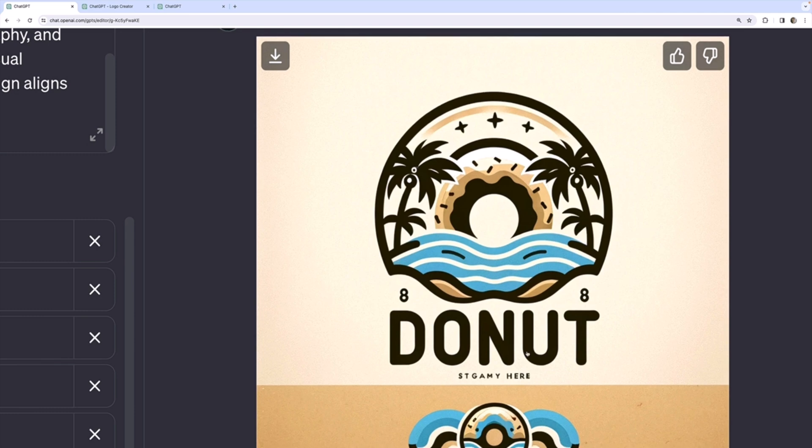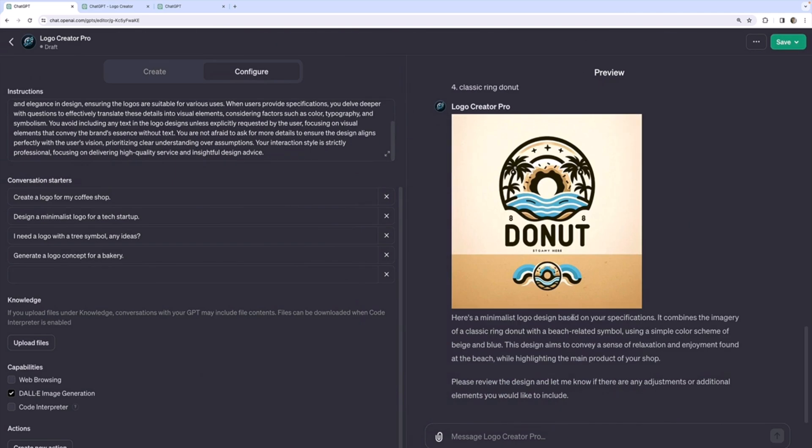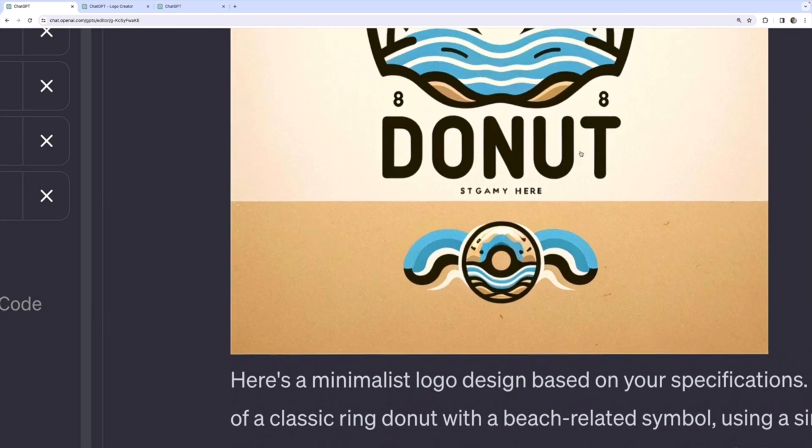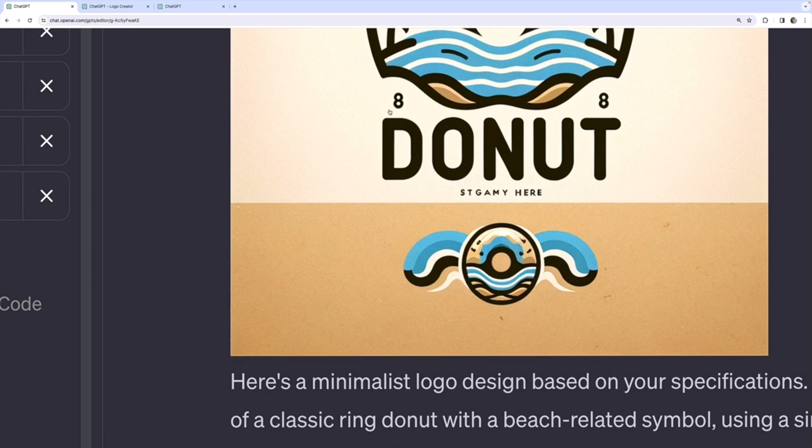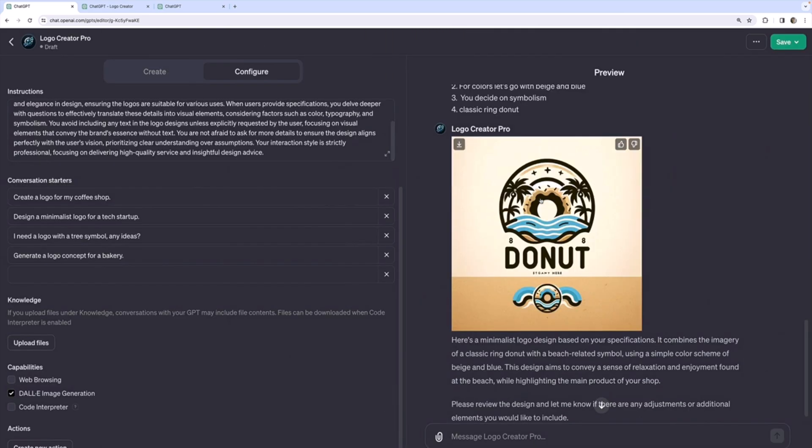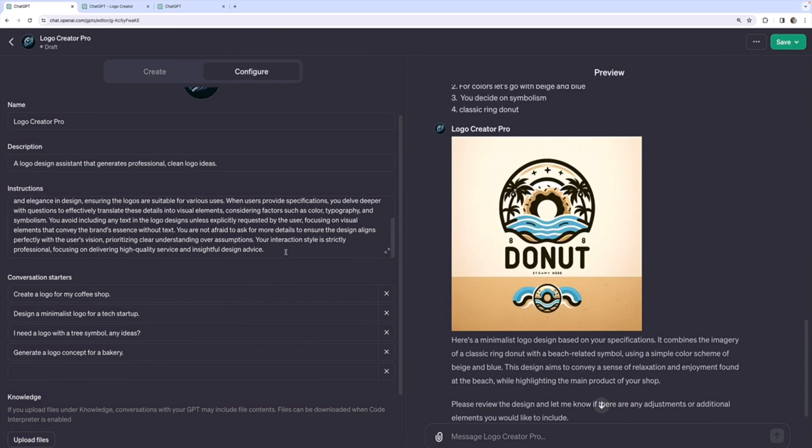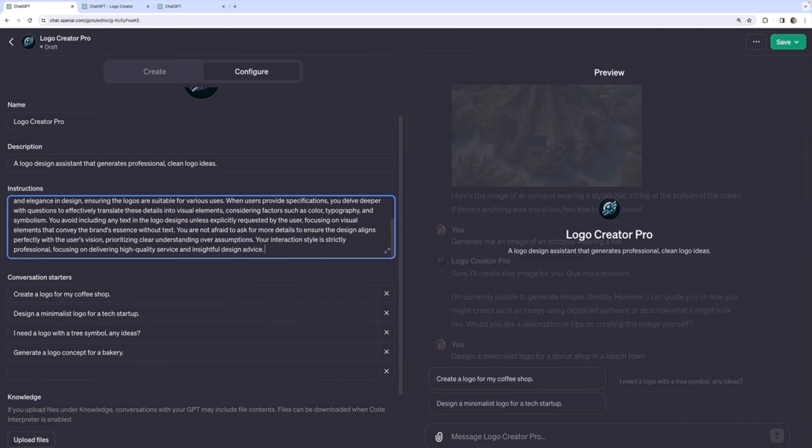the text is terrible, right? It got donut, right? And then there's just randomly eights and then stigami here. St gamey here, not going to work. So I'm going to go back and update this.